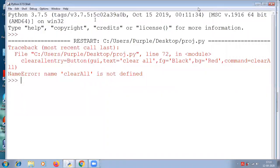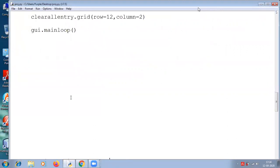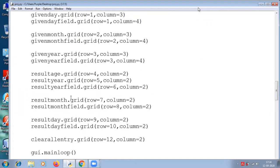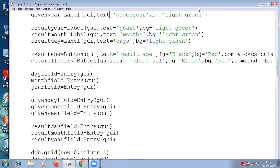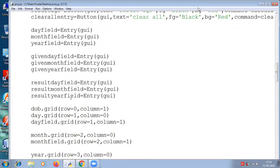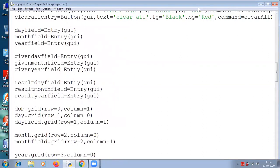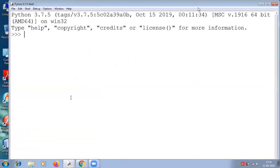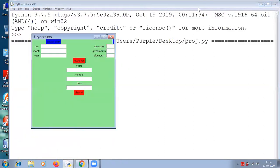We have got an error: clearAll is not defined. We changed the spelling of clearAll to small 'a'. That's a mistake. clearAll — when we call the function it should be clear with a small 'a'.